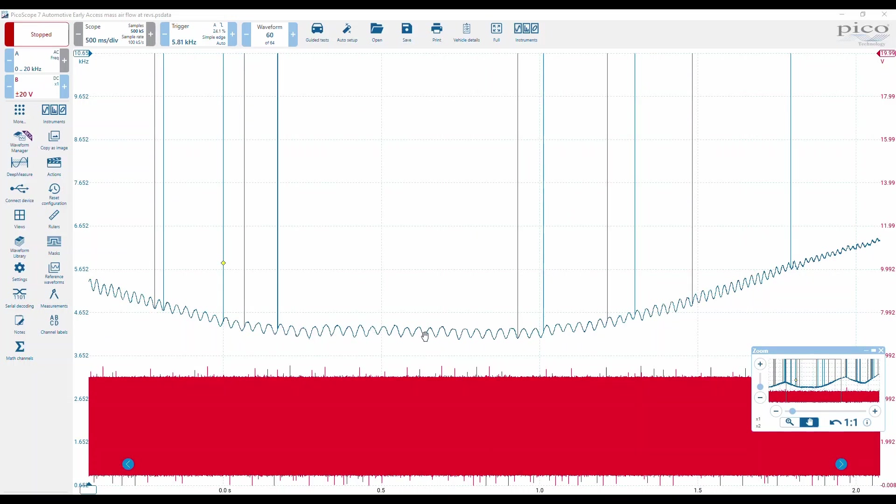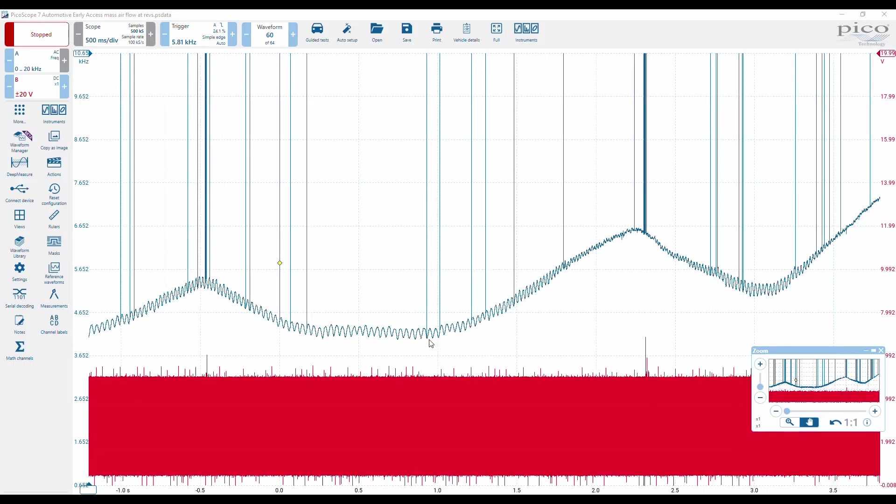So if you've got an unevenness in there, we can often attribute that to an underperforming cylinder.